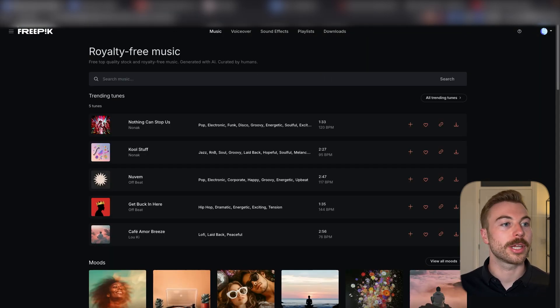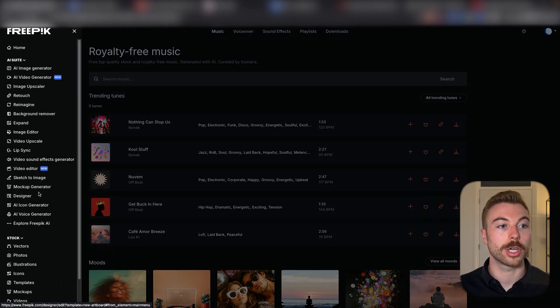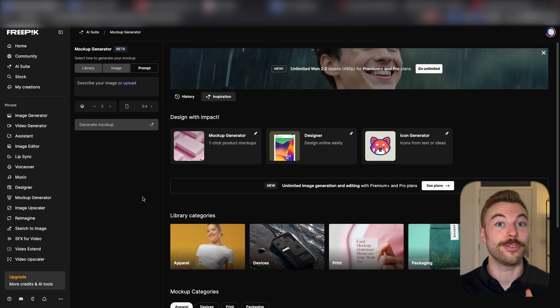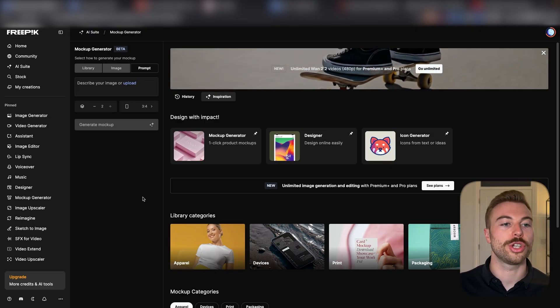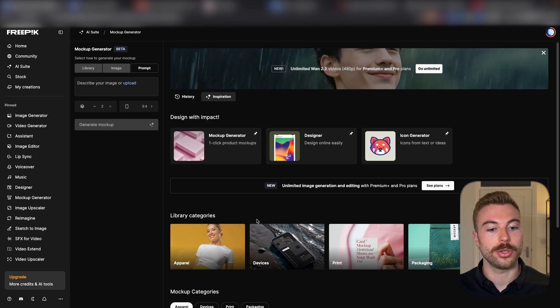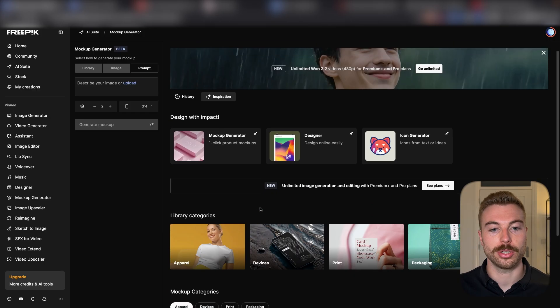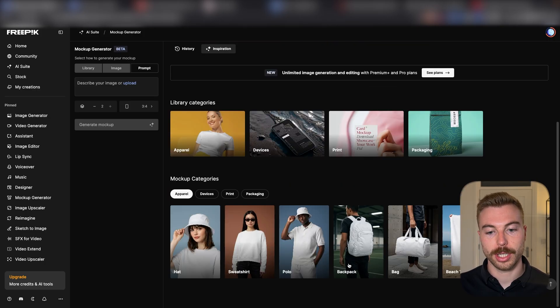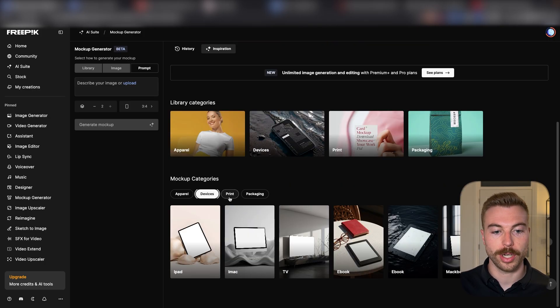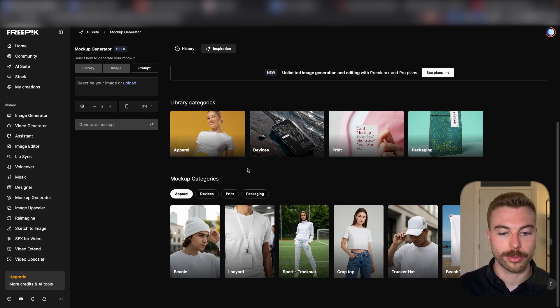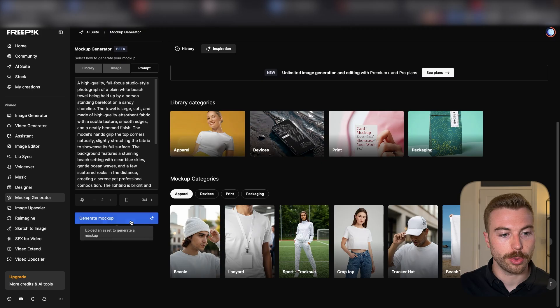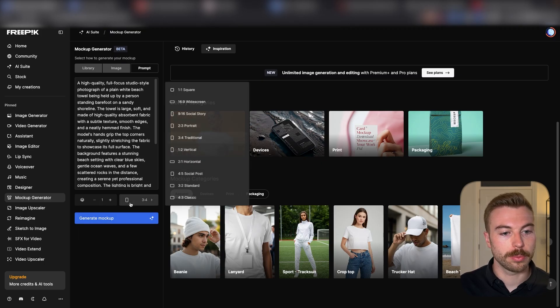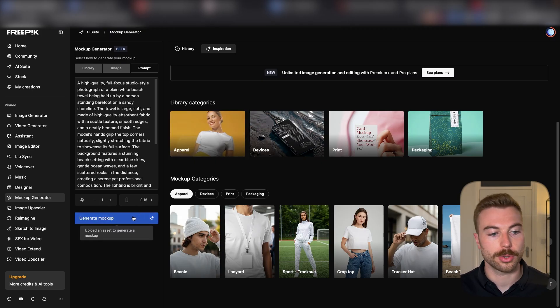Now we're going to come back across to where you've got the mock-up generator. This is where if you've got a product you're designing, improving, or just testing out, we can overlay some of our images on top. As you can see at the bottom here, they've got a few examples ready to go. For example, if we come down to where we've got the apparel, we'll be able to do the beach towel here. We can generate one mock-up and we want it maybe for a social media story.